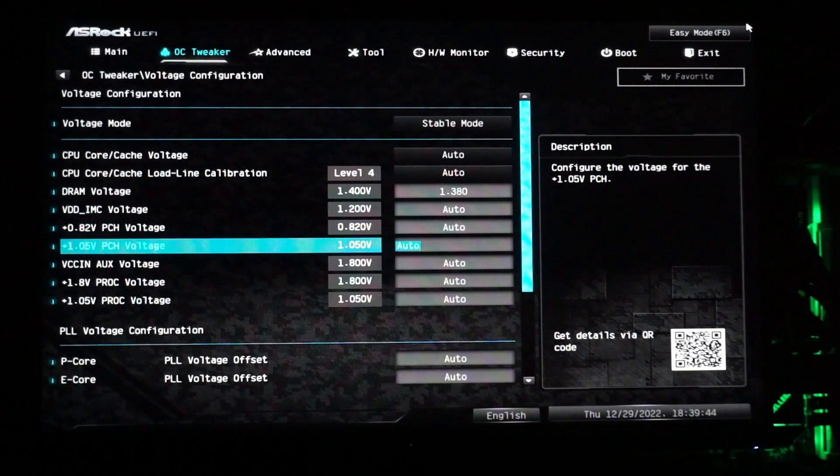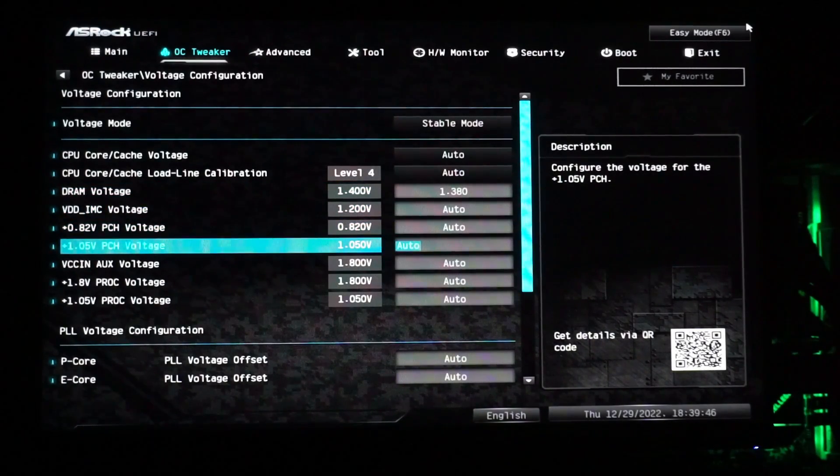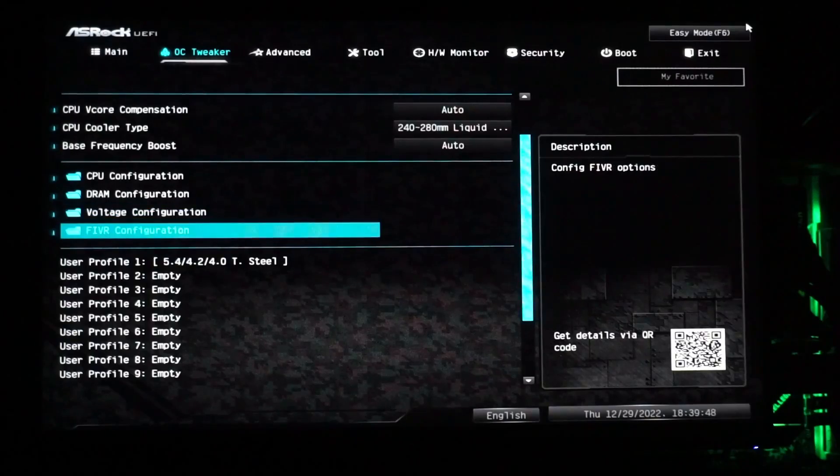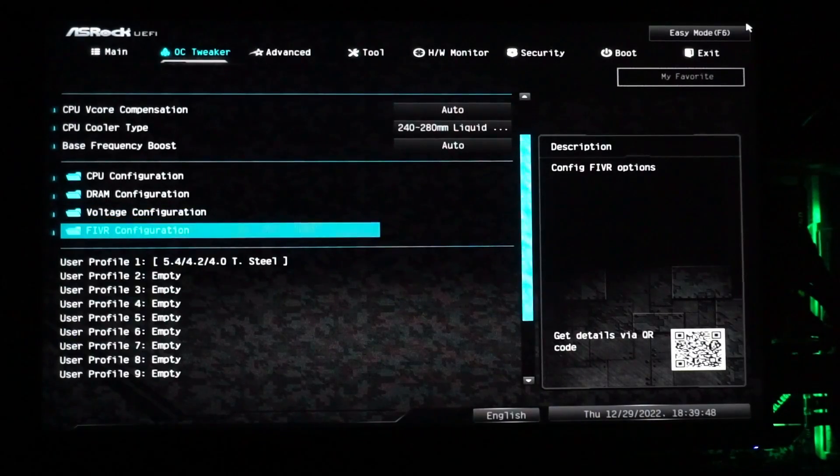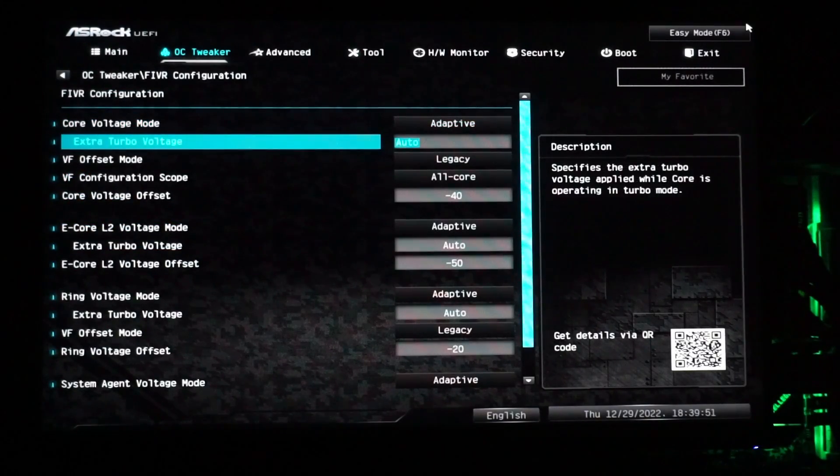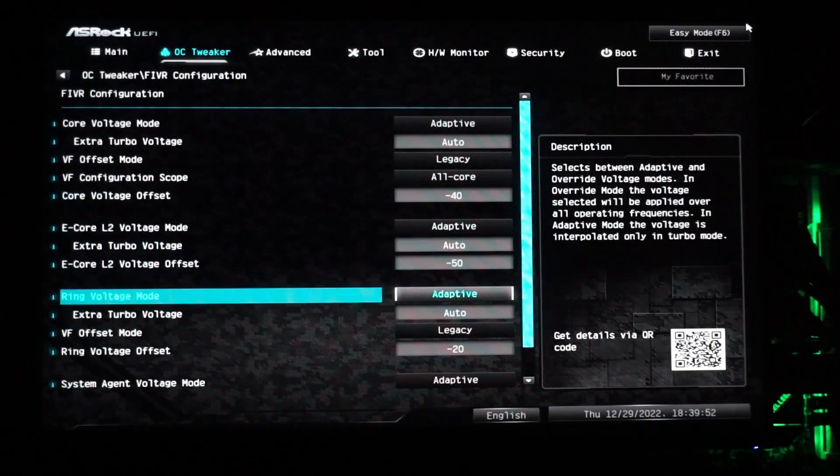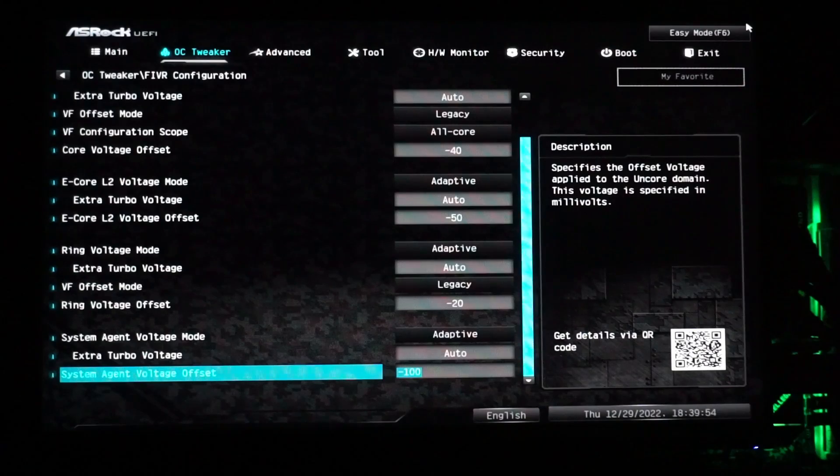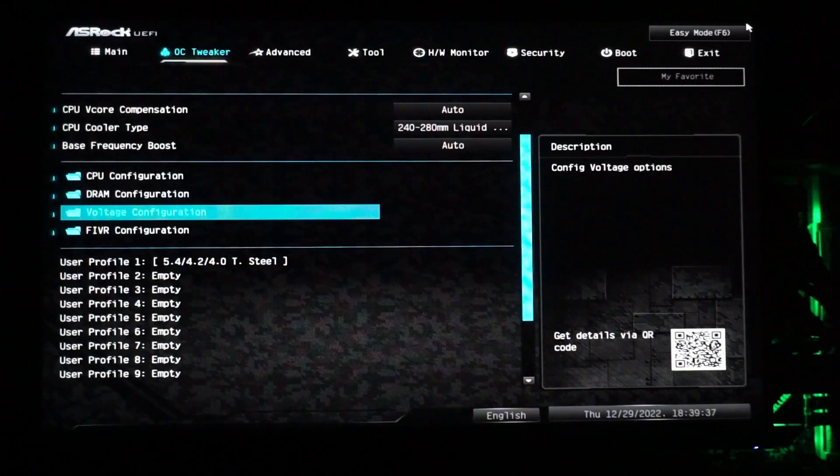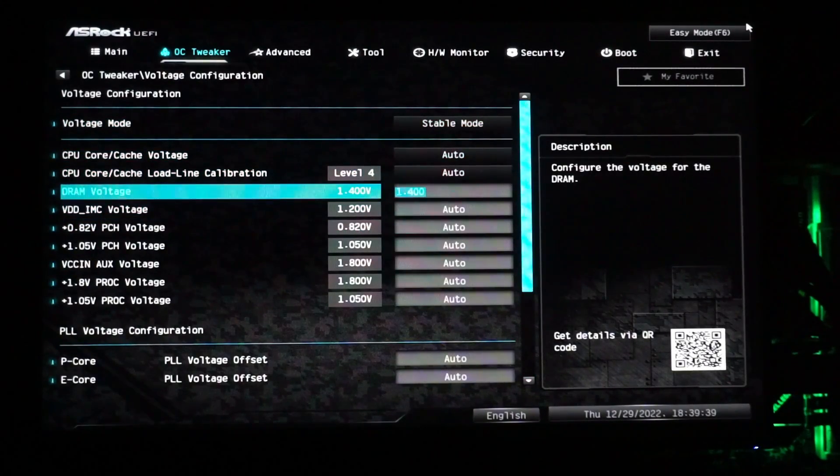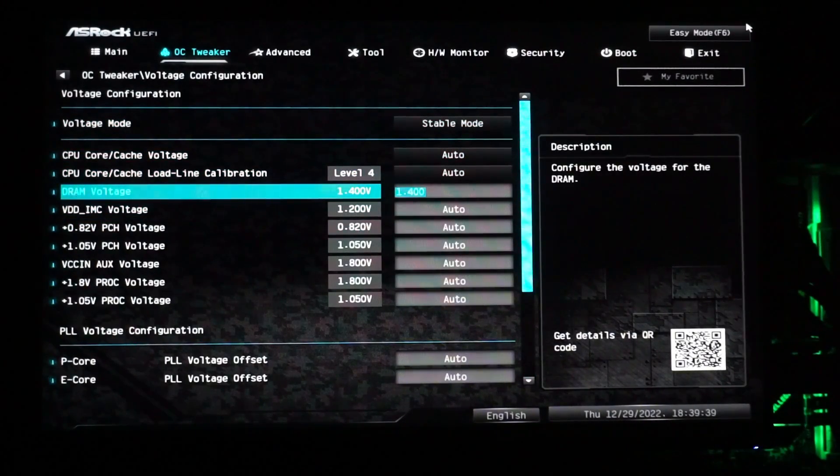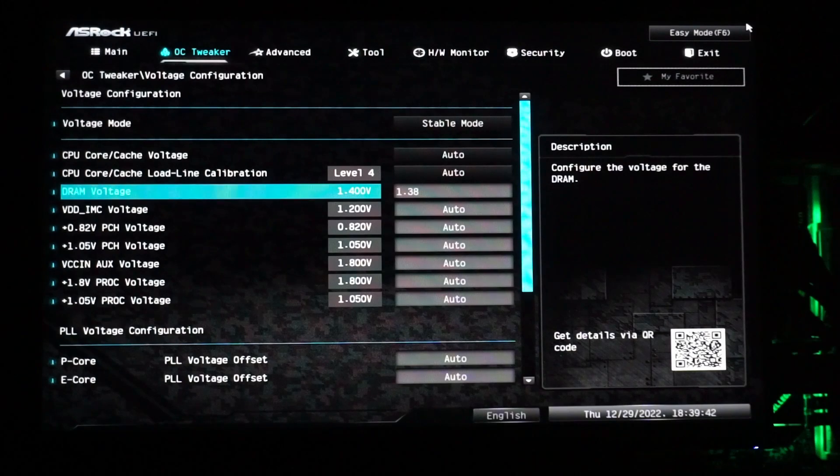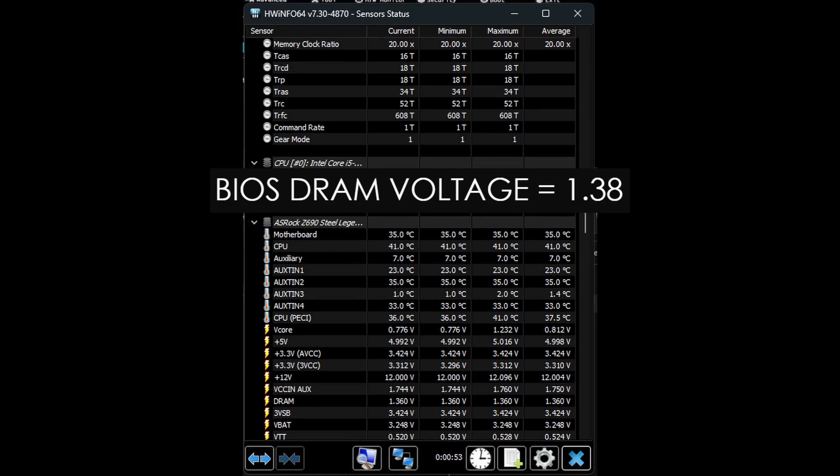It is also easy to adjust the voltages, though there are two separate voltage menus. I prefer using the FIVR, or Fully Integrated Voltage Regulator menu for CPU-related voltages, but the standard voltage menu must be used for setting the DRAM voltage. The DRAM voltage in Windows also seems to run slightly lower than it does in the BIOS, if Hardware Info 64 is correct.